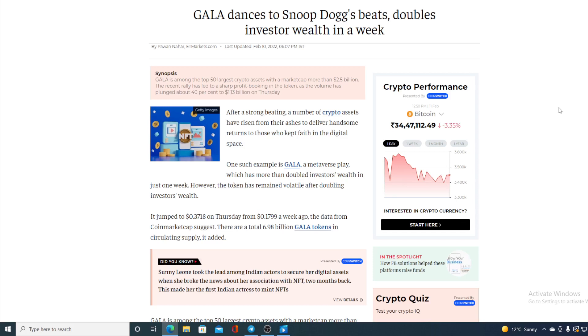However, the token has remained volatile after doubling investors' wealth. It jumped to 0.3718 on Tuesday from 0.1799 a week ago.